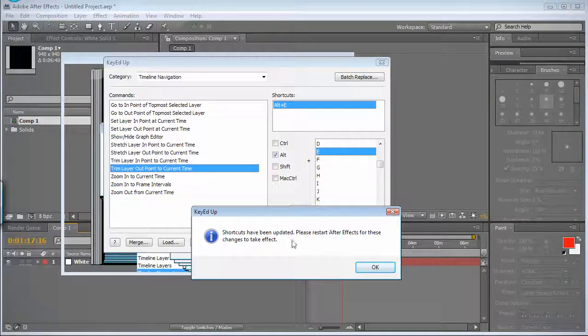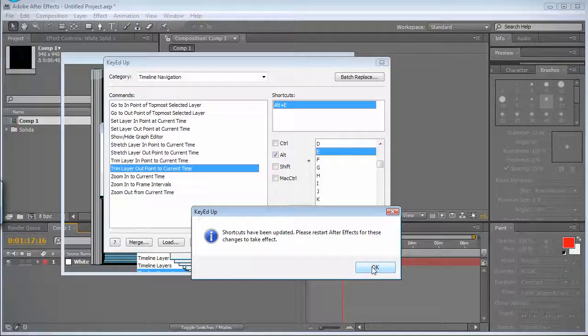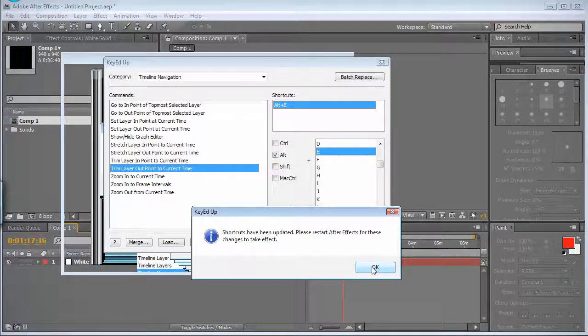So now it asks me to restart After Effects. I'll pause the video and try it after that.